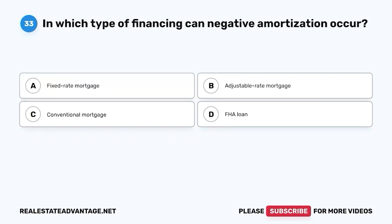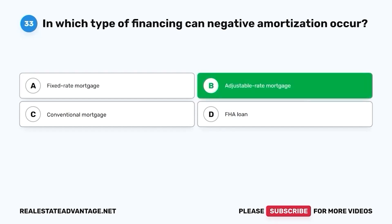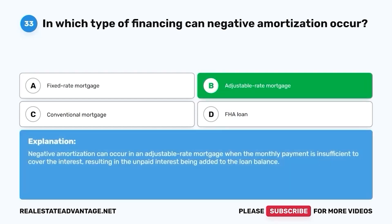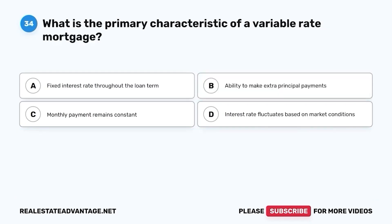Question 33. In which type of financing can negative amortization occur? A. Fixed-rate mortgage. B. Adjustable-rate mortgage. C. Conventional mortgage. D. FHA loan. The correct answer is B. Adjustable-rate mortgage. Negative amortization can occur in an adjustable-rate mortgage when the monthly payment is insufficient to cover the interest, resulting in the unpaid interest being added to the loan balance.